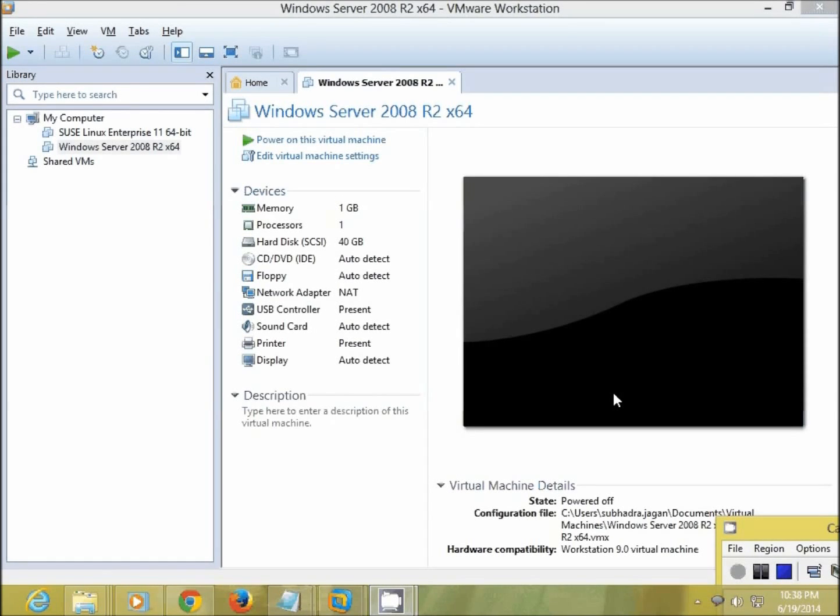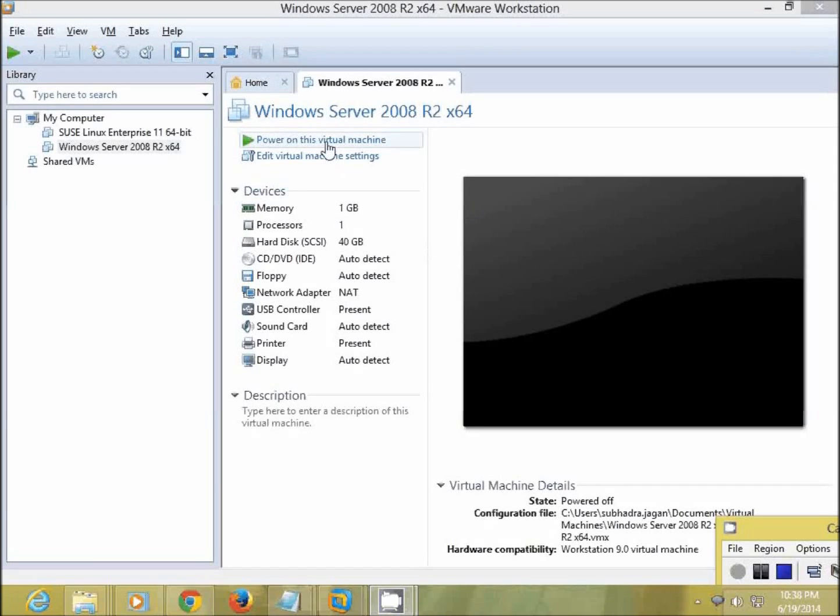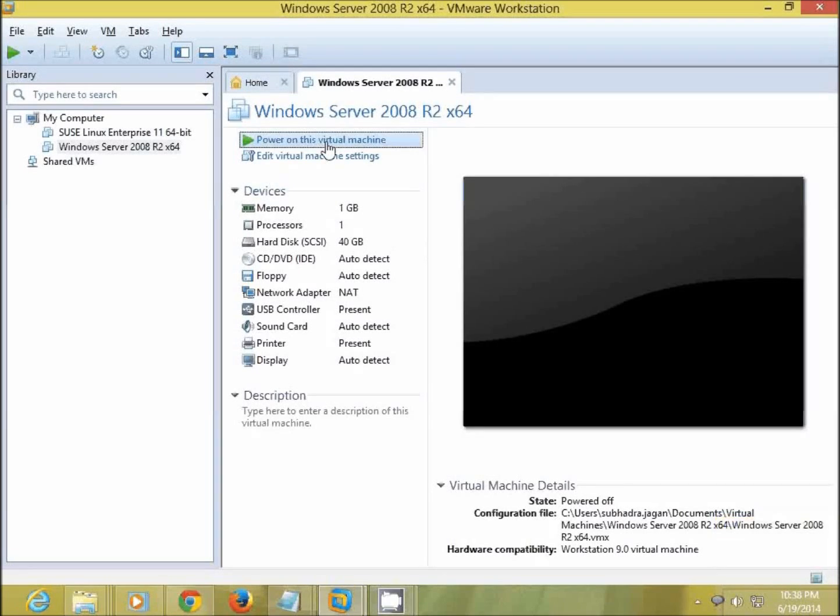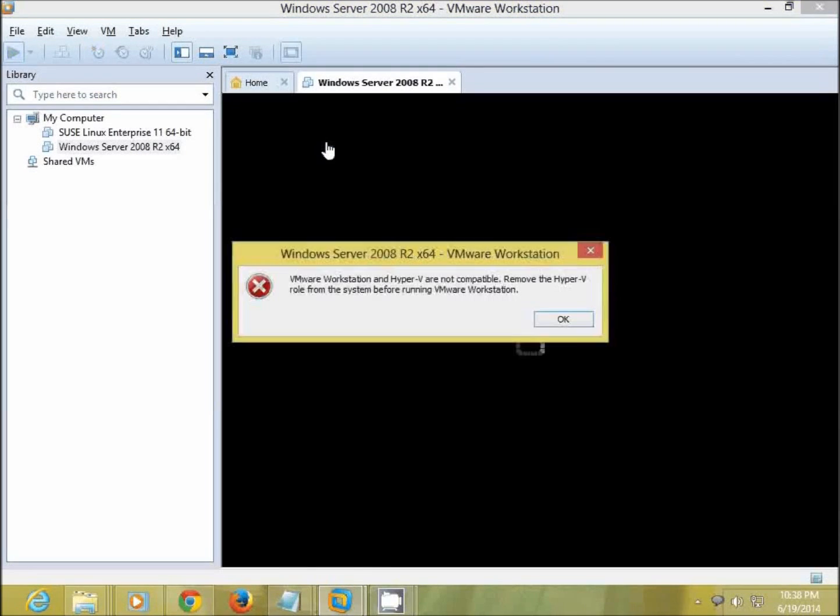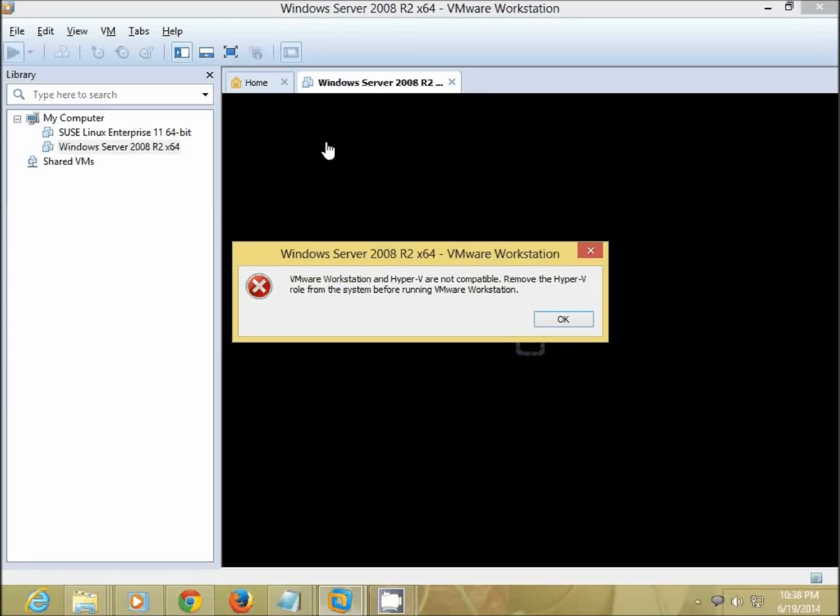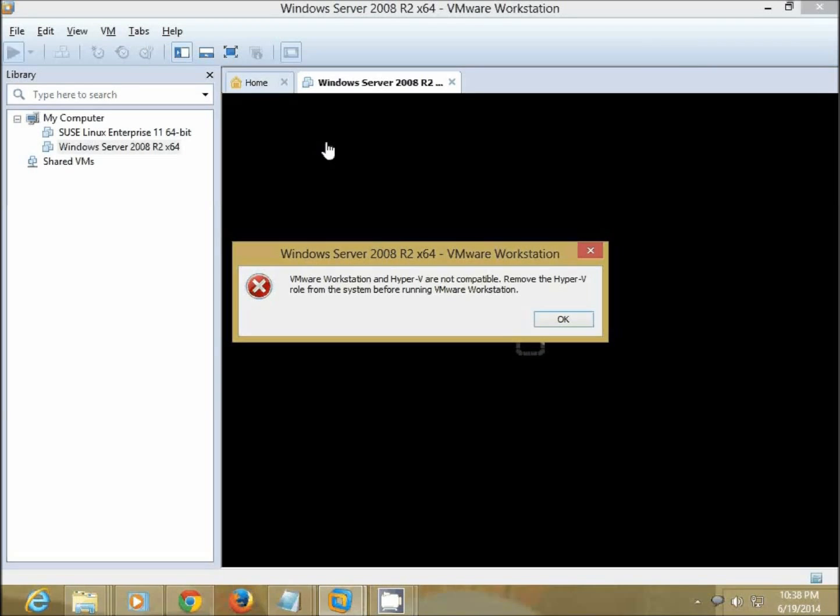Hello everyone, this video will explain why we get this particular error which is on your screen and how to resolve this. This error says VMware Workstation and Hyper-V are not compatible. Remove the Hyper-V role from the system before running VMware Workstation.